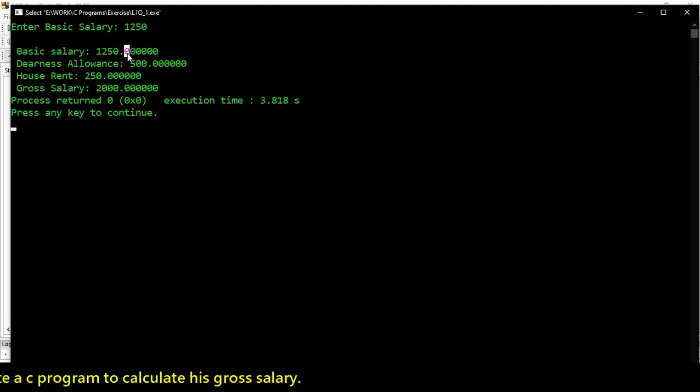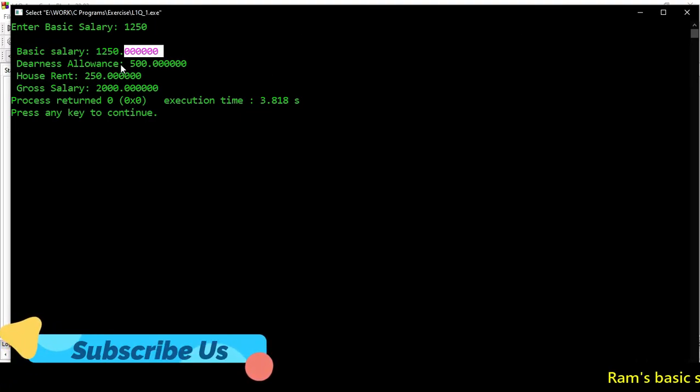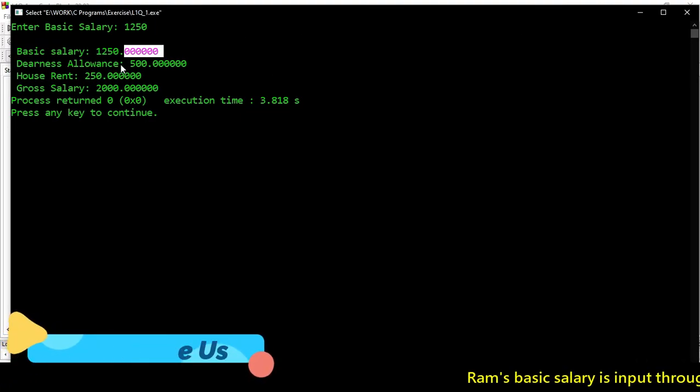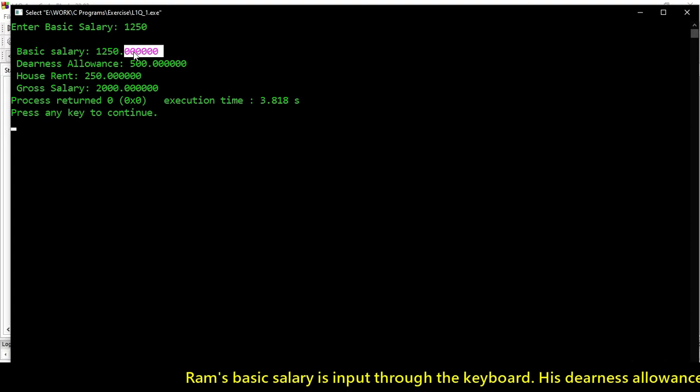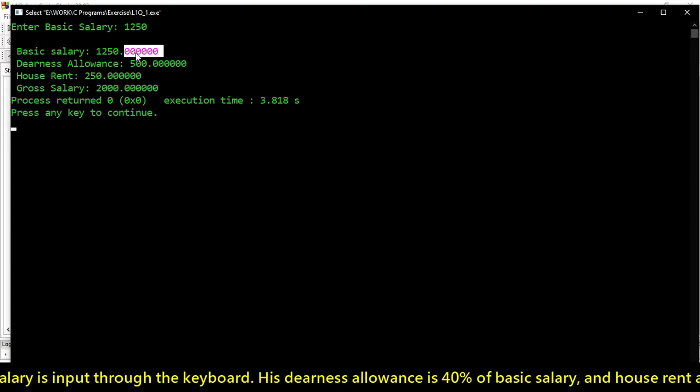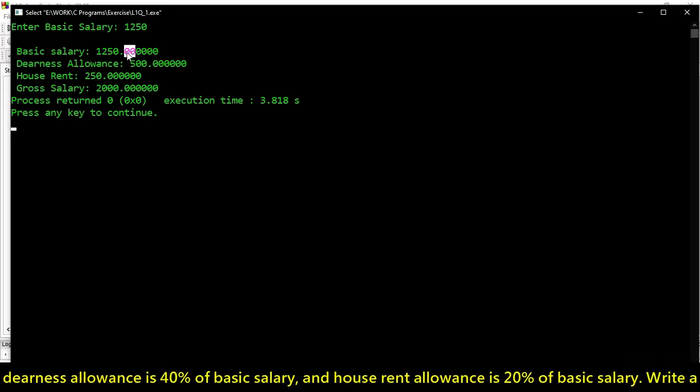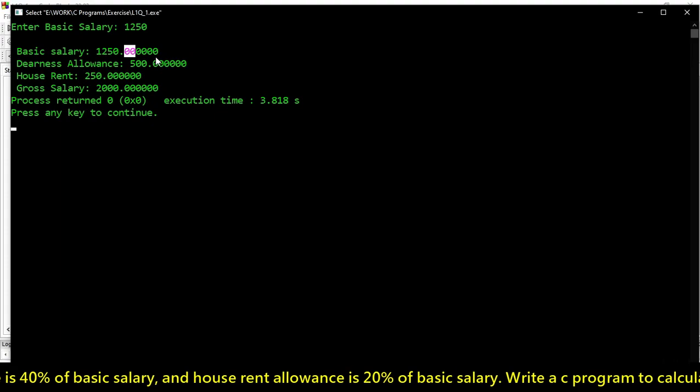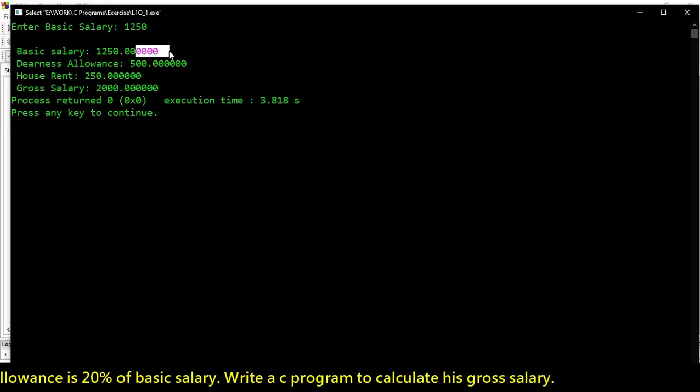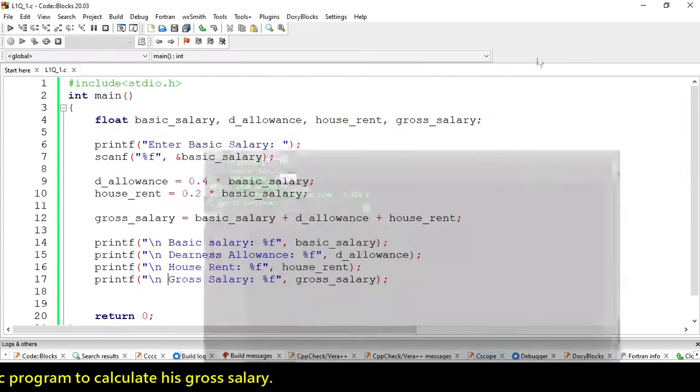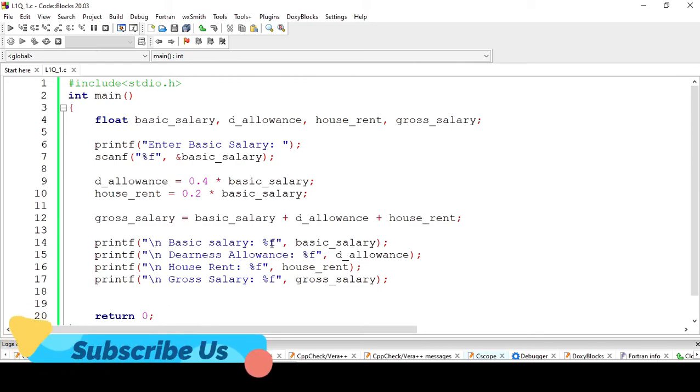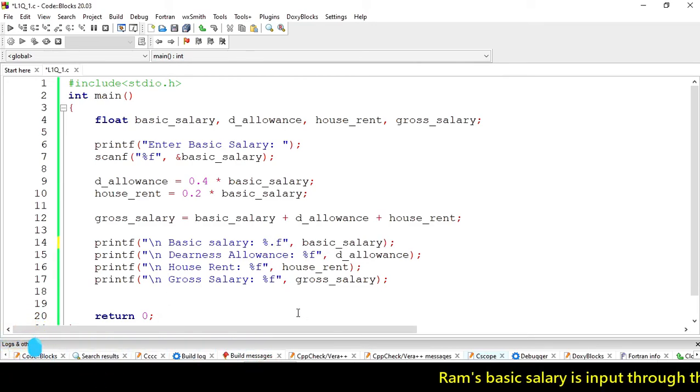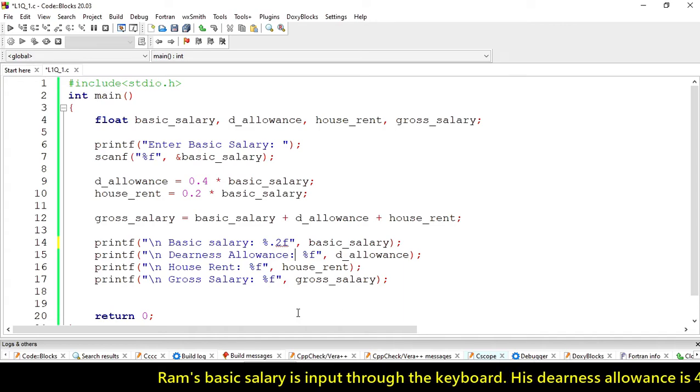But here we're getting too many zeros - six zeros. For rupees, we should use only two decimal places. Let's remove all the zeros after the second place.